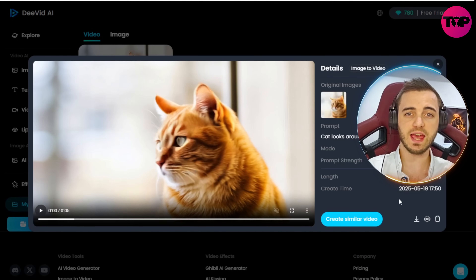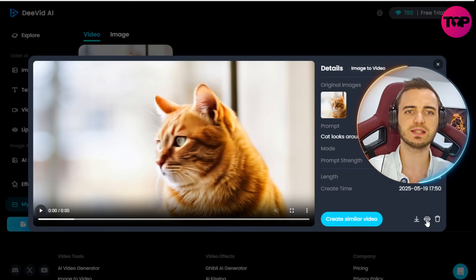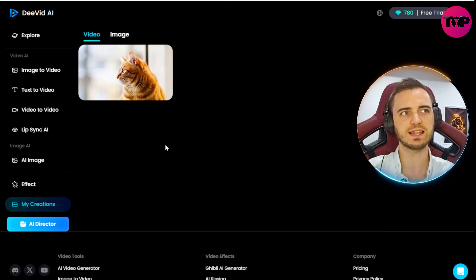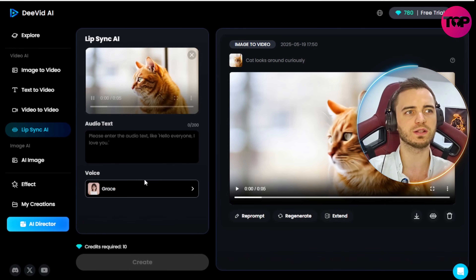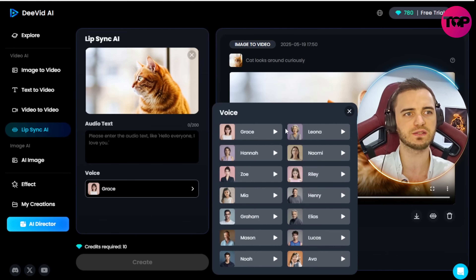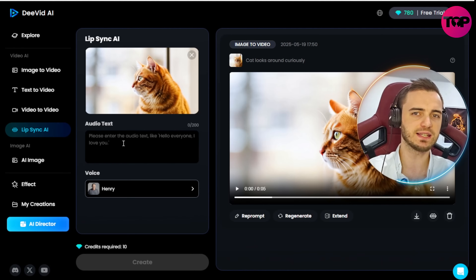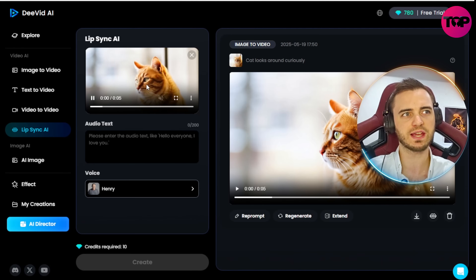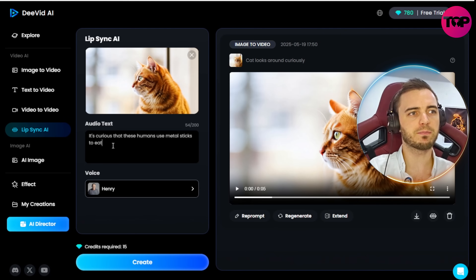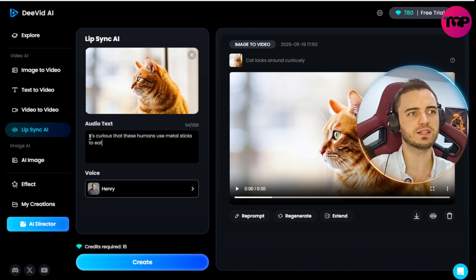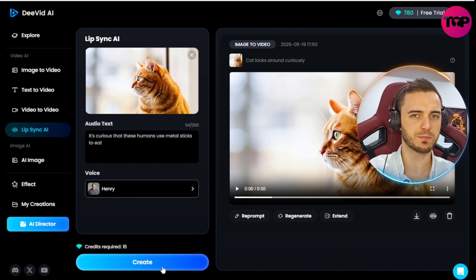If we want to take this a step further, we can create a similar video based on the results, or press this button to create a lip sync video. This is going to use AI to make the cat talk depending on what I select. I can select a voice — let's go with an older voice. Then we type in the text and it syncs up the voice to the cat as if it's talking. We're going to input a funny prompt: 'It's curious that these humans use metal sticks to eat.' Let's create this and see what it comes back with.